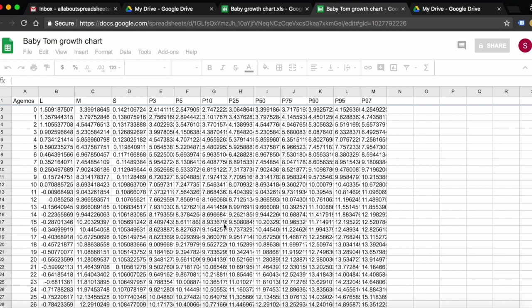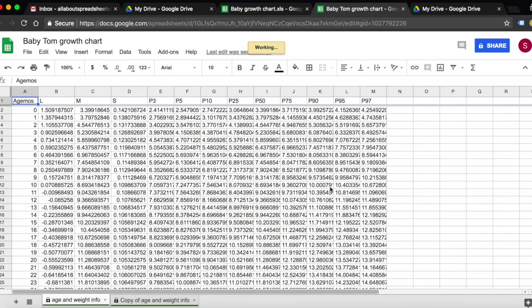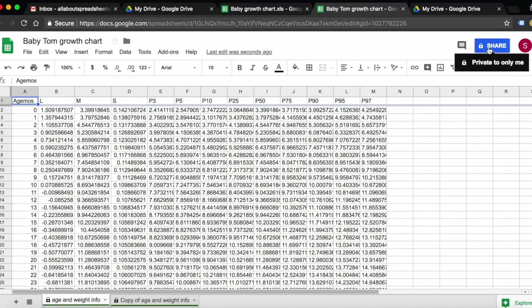Here we have our new spreadsheet. You can see that the spreadsheet is not shared with anyone - it's private only to me because I chose so. Also, there are no comments.